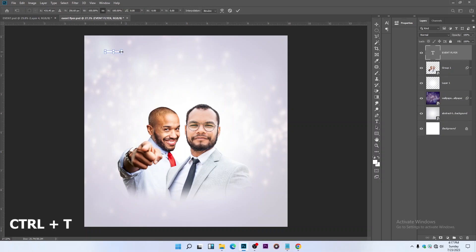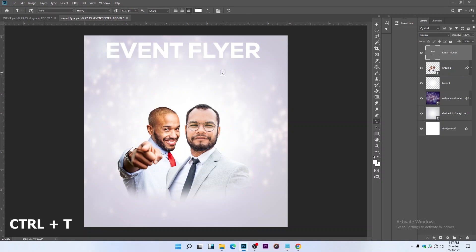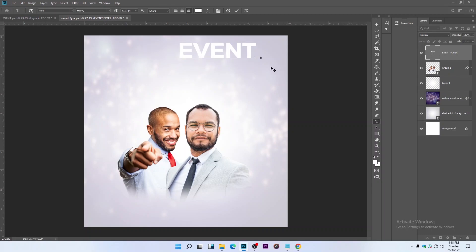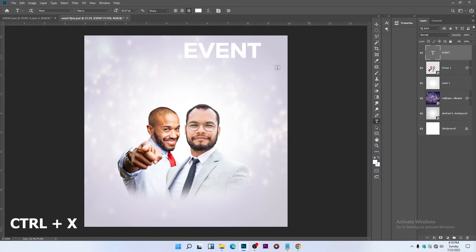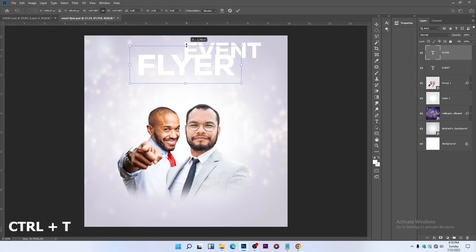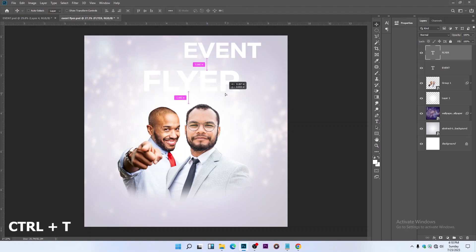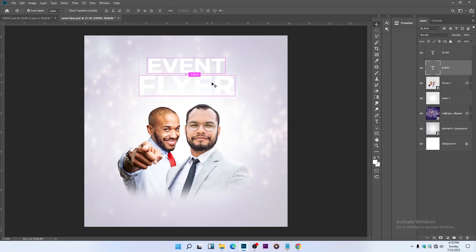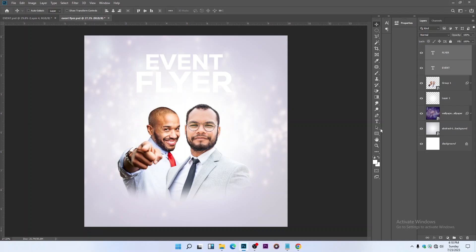Press Ctrl+T to transform and hit Enter. Select the 'Flyer' text, cut it with Ctrl+X, then paste it with Ctrl+V. Use Ctrl+T to transform and increase the size. Hold Ctrl, select the layer, and align it to the center. Bring it up a little, then let's change the font by clicking on the Character panel.